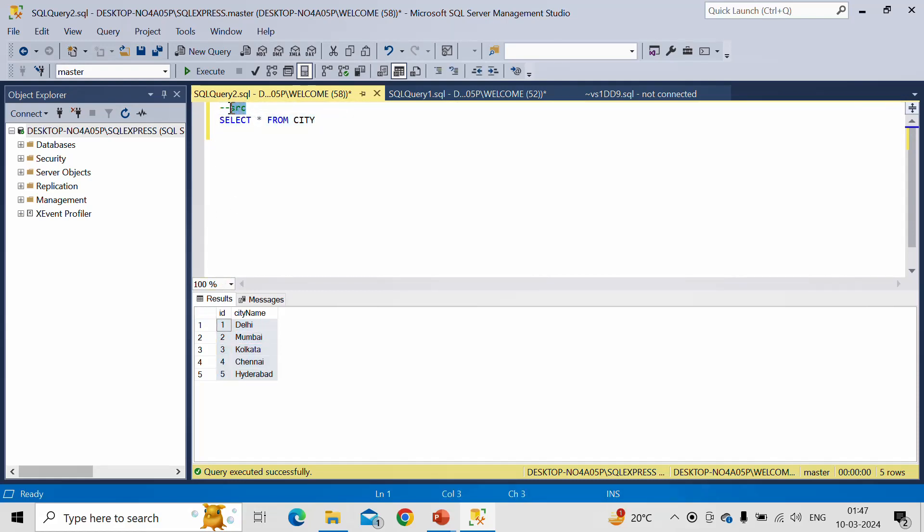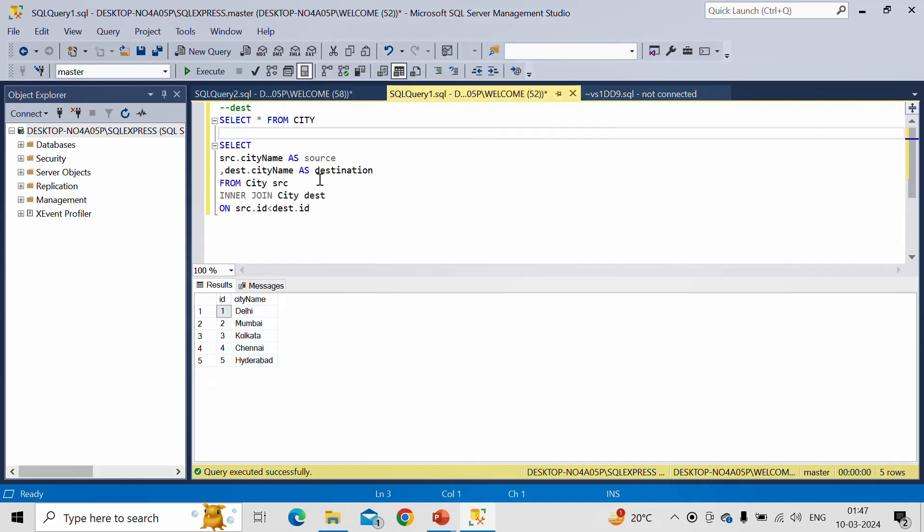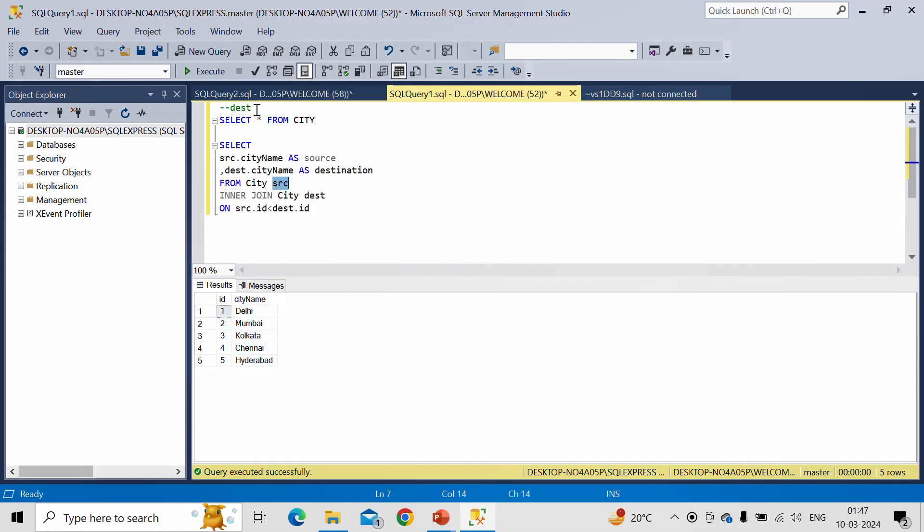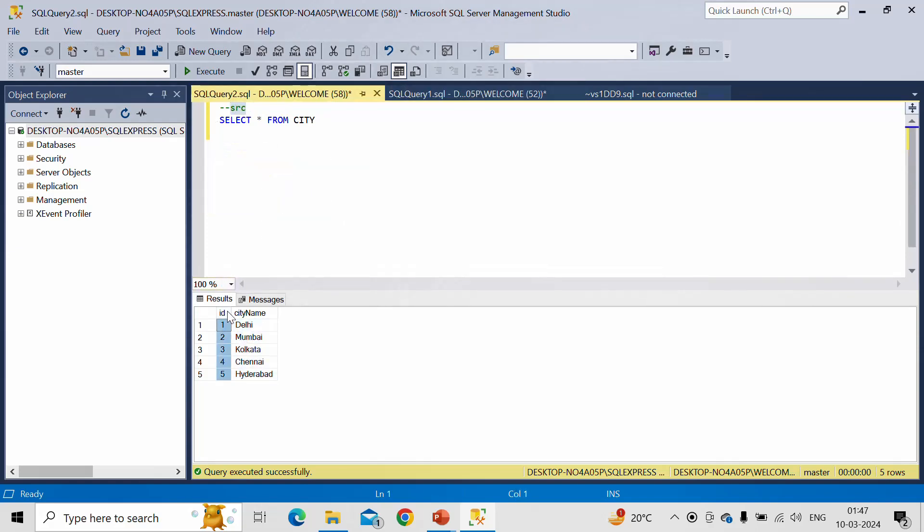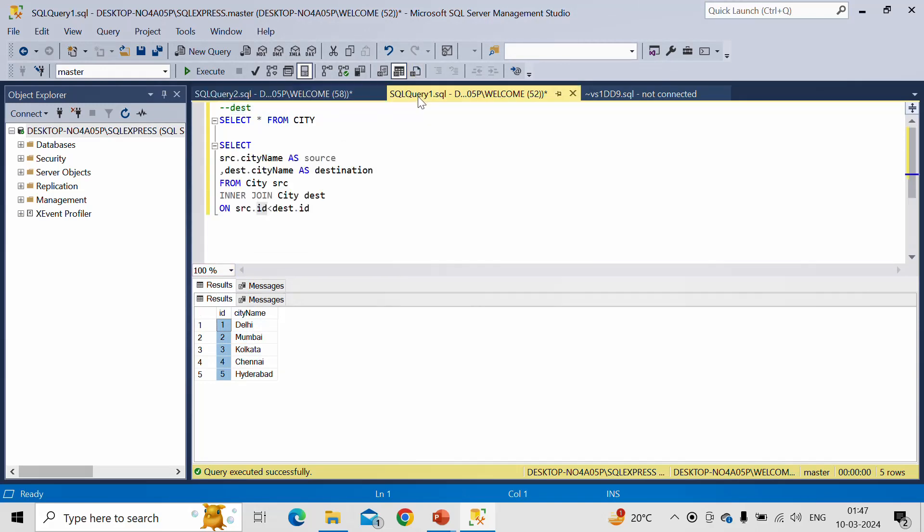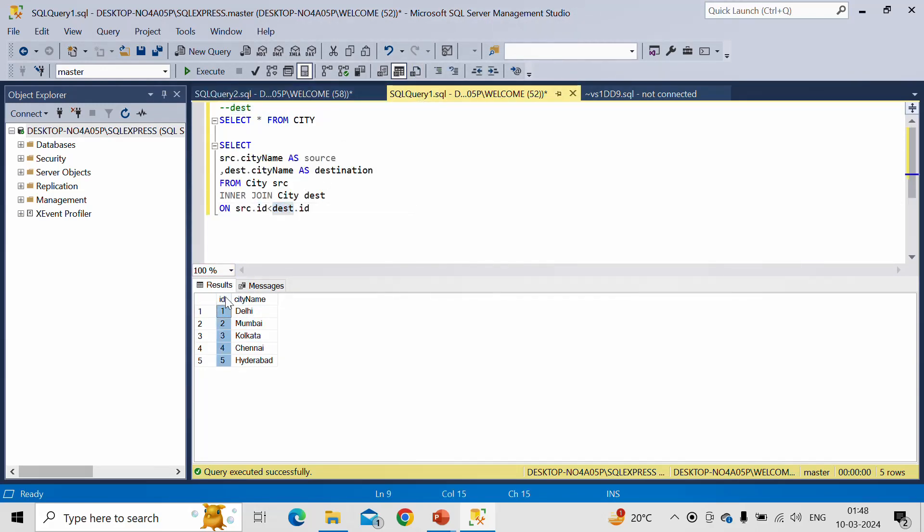And this same alias we have given in this query, right? So this is the first table and second table is Destination which we have given here. So from the first table which is Source, we are taking this ID column, which is this one, and from the second table which is Destination, we are taking this ID column, which is this one.